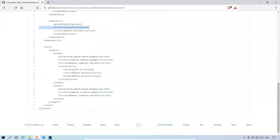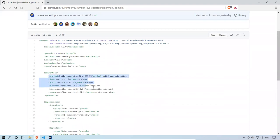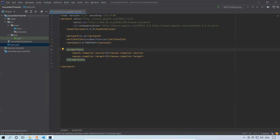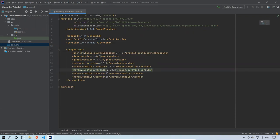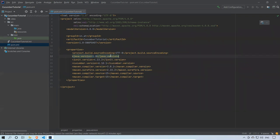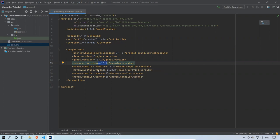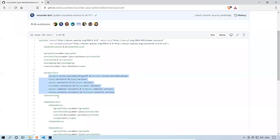Apart from the dependencies there are also plugins: the Maven Compiler Plugin and Maven Surefire Plugin. I'll copy the properties from the skeleton and paste them into my IntelliJ pom.xml. The Java version there says 1.8 but my Java version is 15, so I'll update that. JUnit version is 4.13.2, Cucumber version is 6.10.1, Maven Compiler Plugin 3.8.1, Surefire Plugin 2.22.2, and maven.compiler.source and target set to 15.